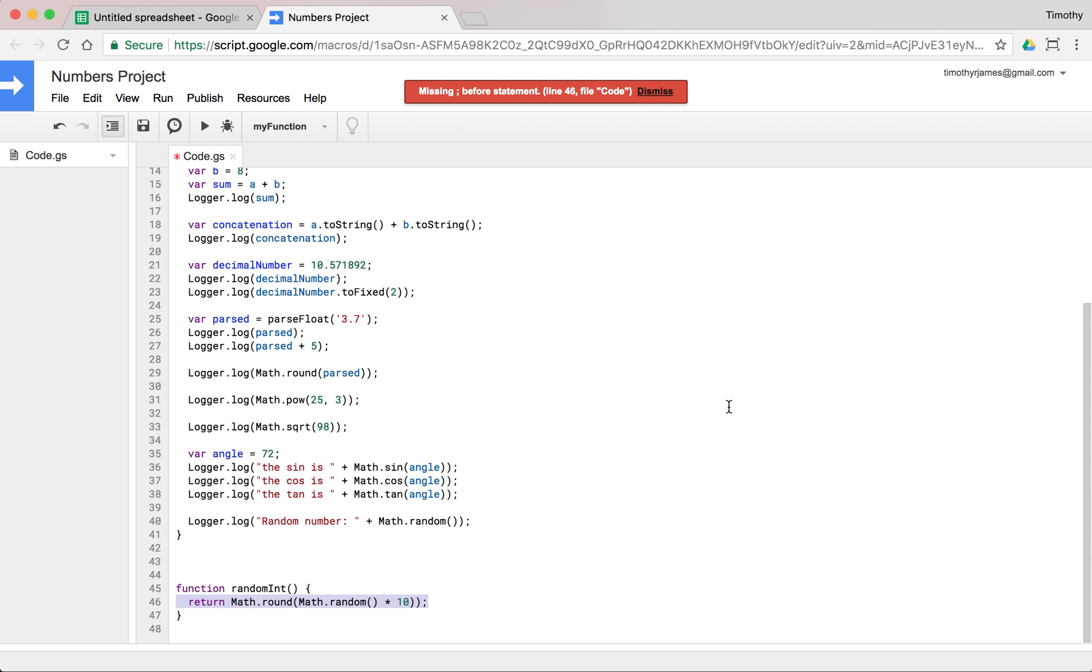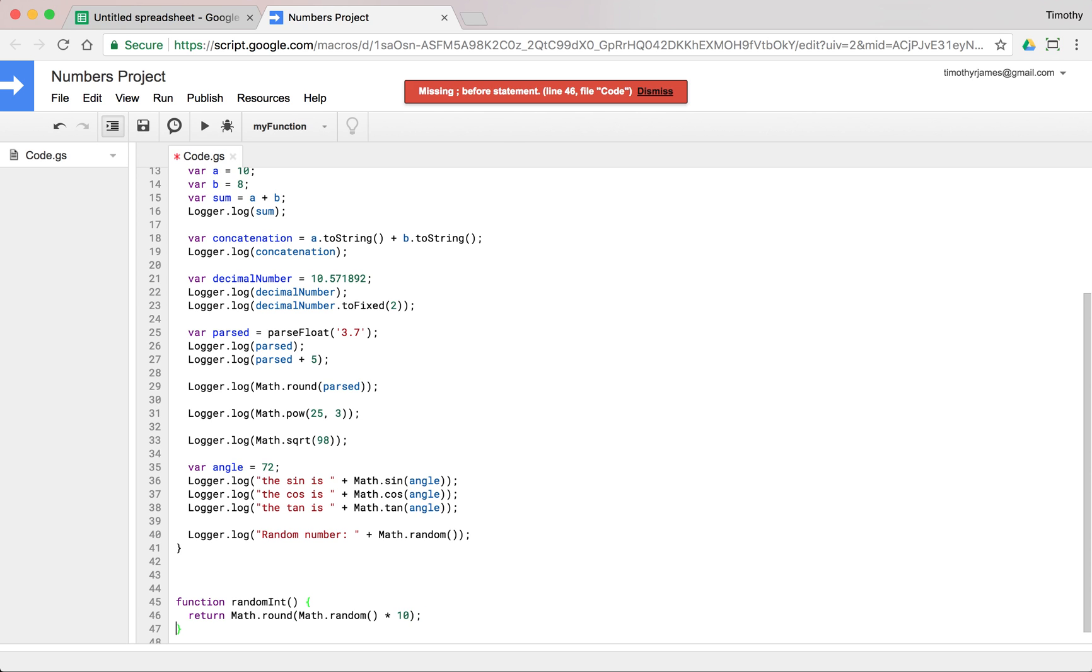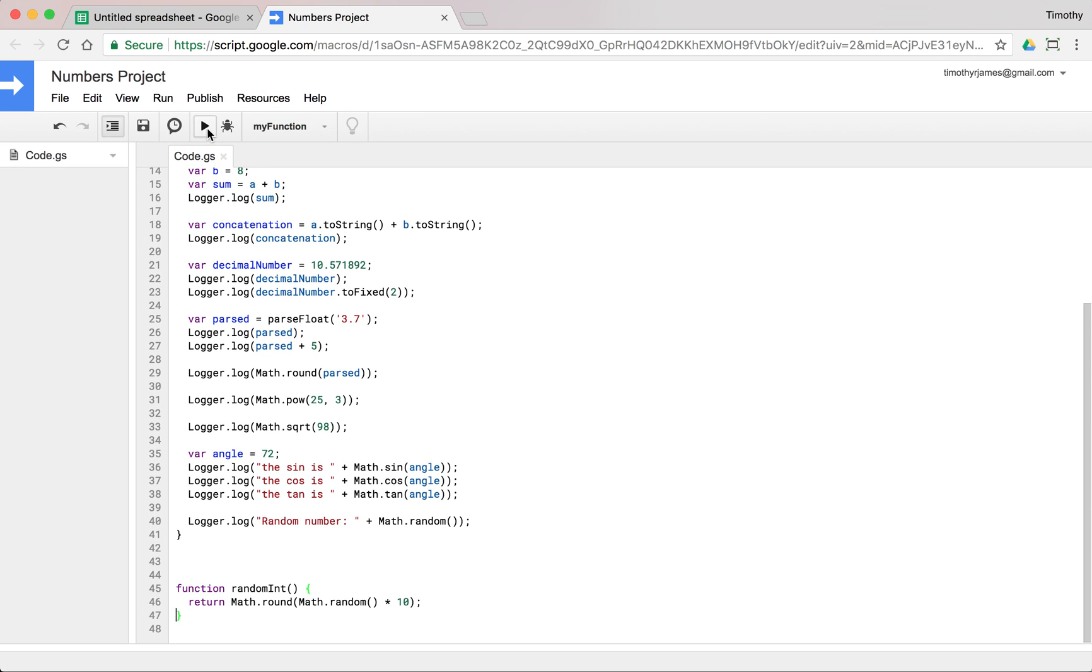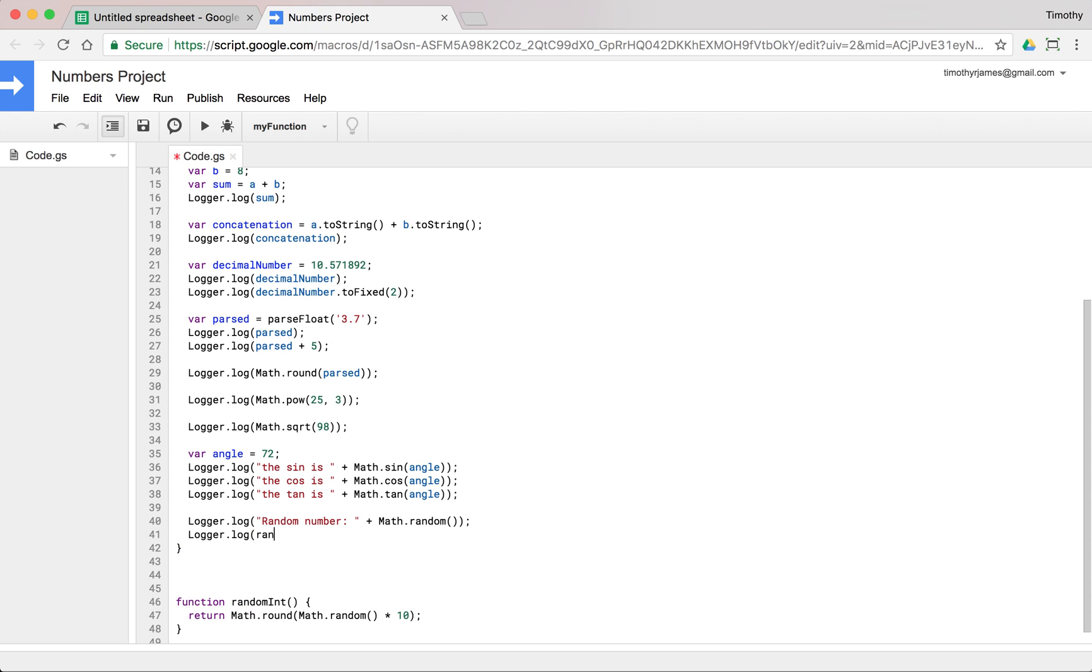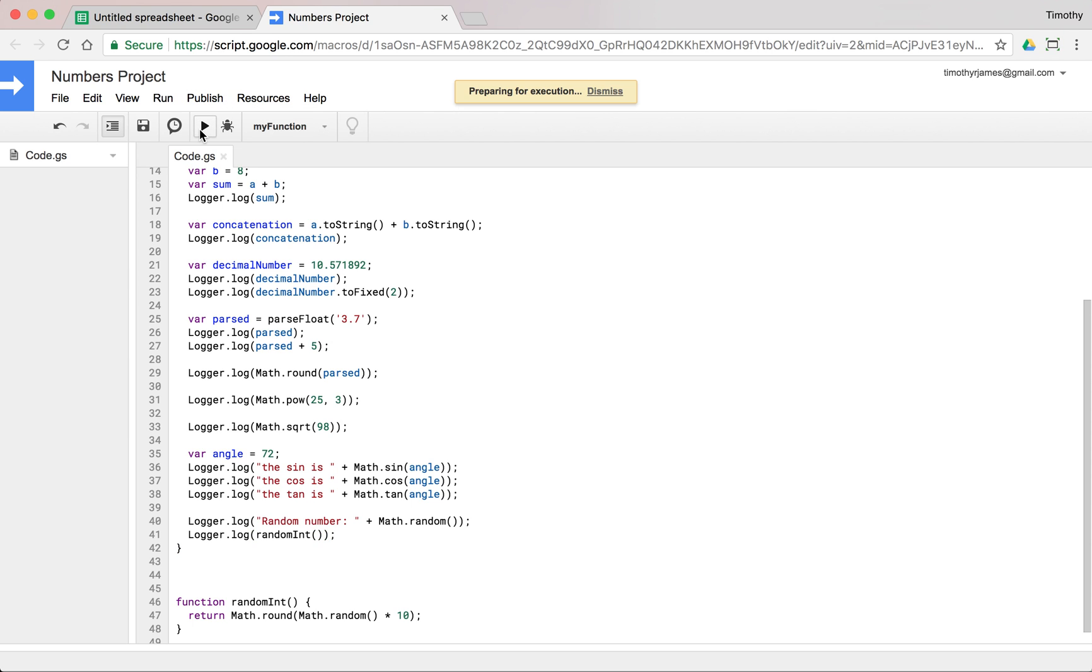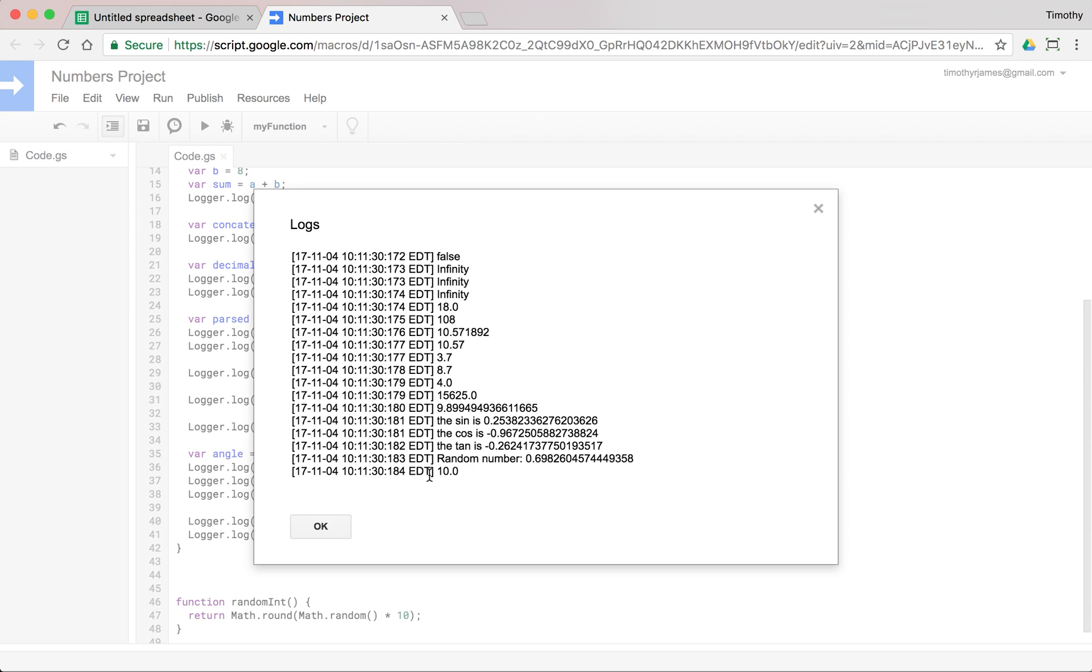All right. So if we run this. And we call randomInt, logger.log(randomInt). Now we're going to get an integer number. We get 10.0.